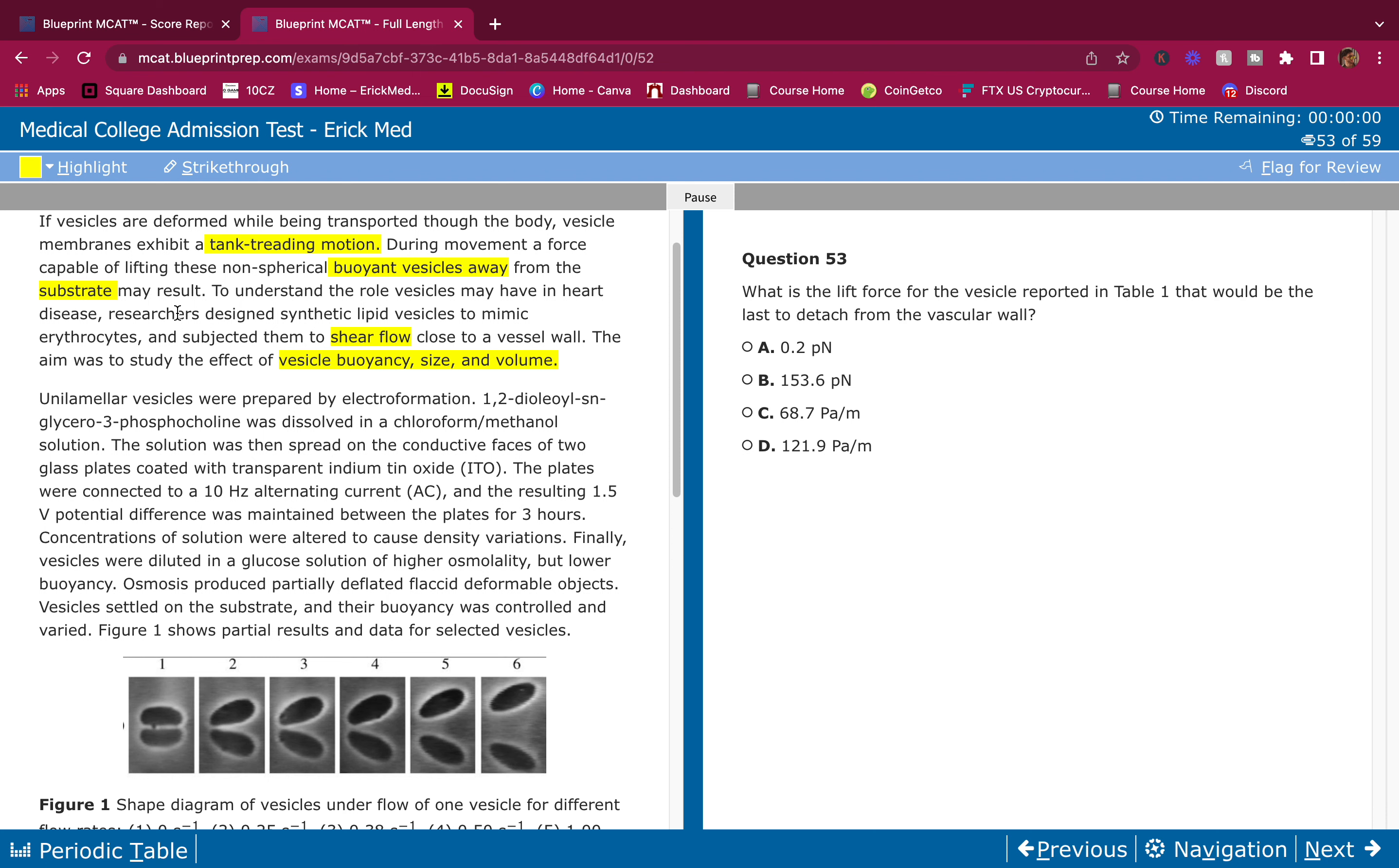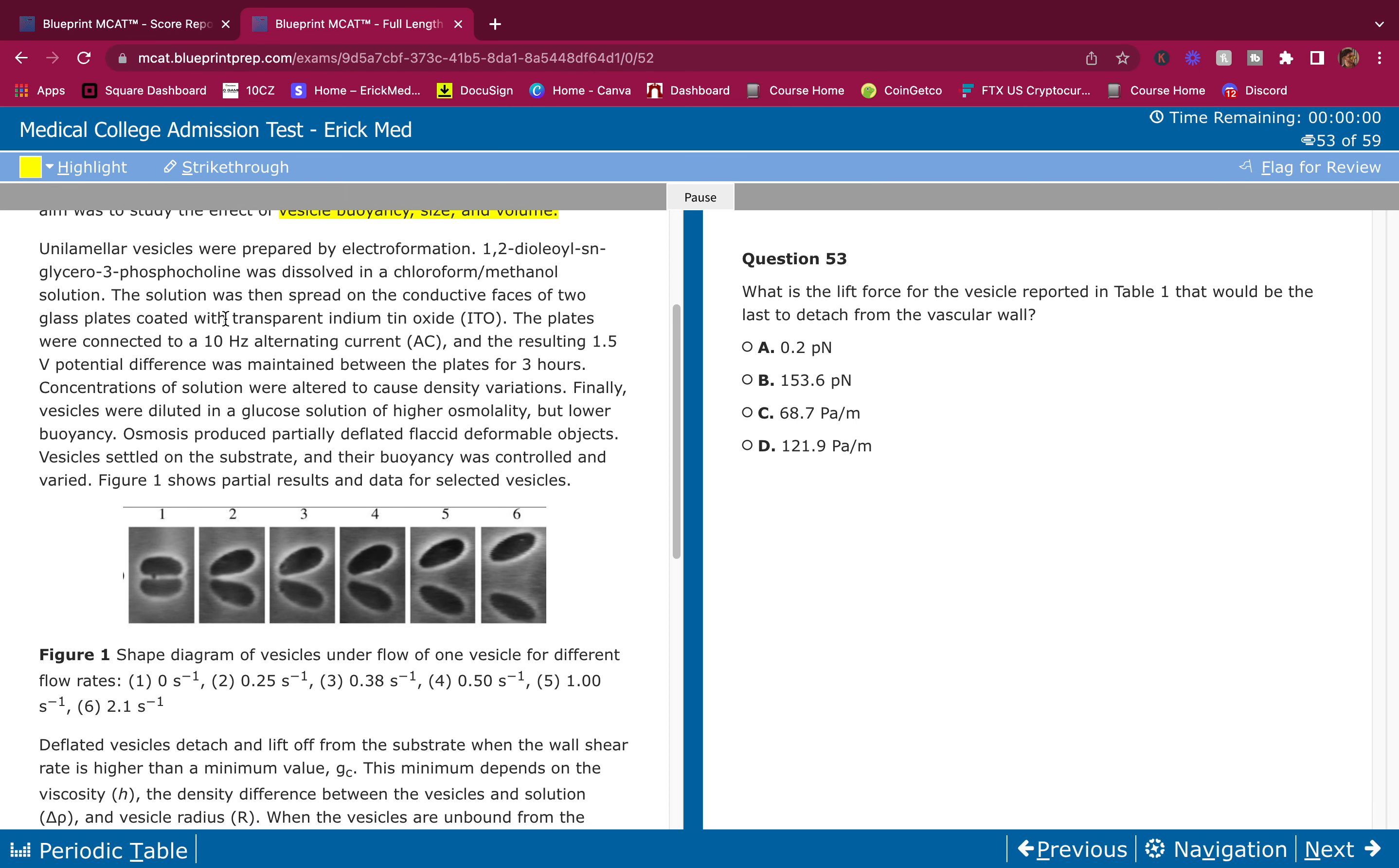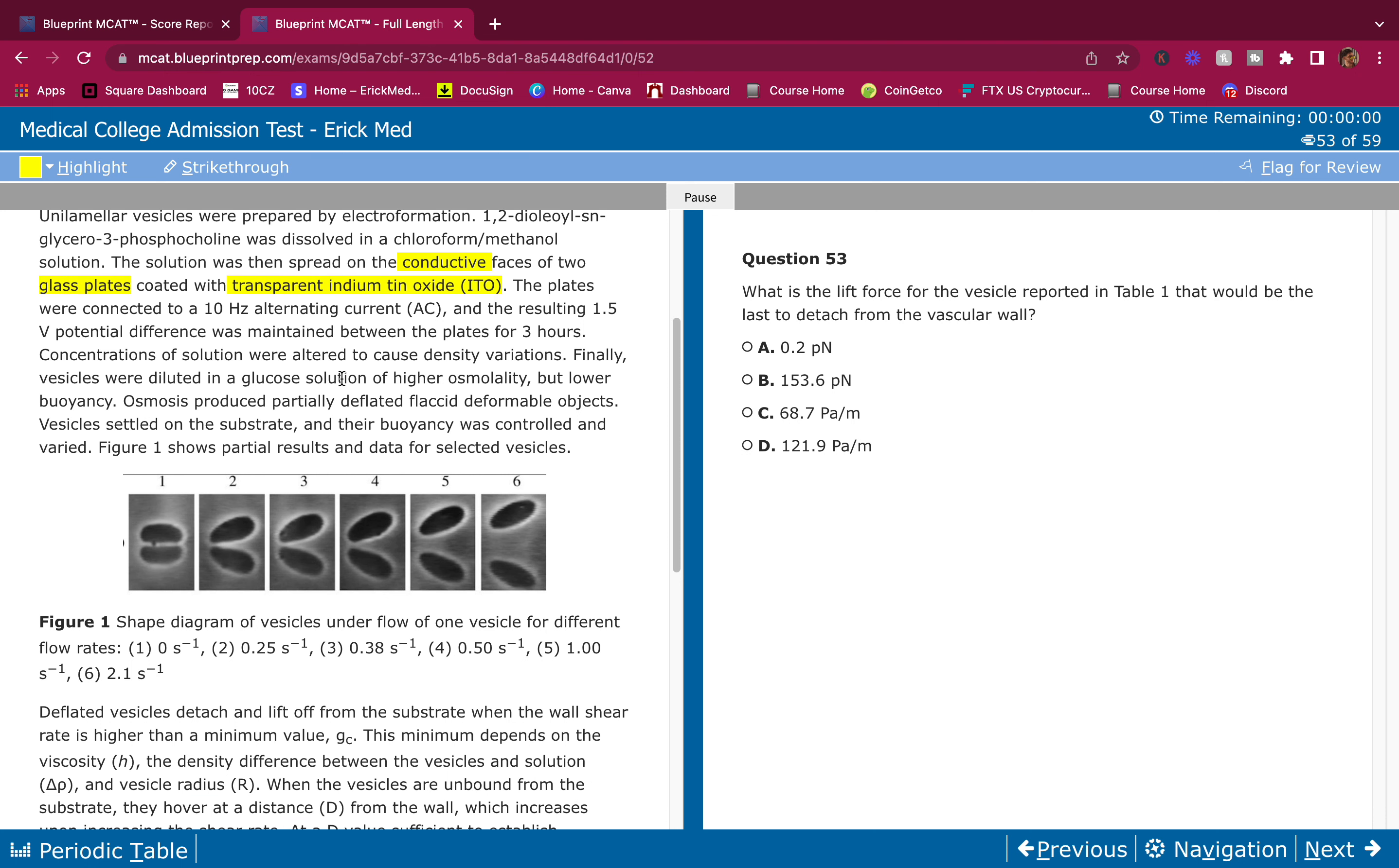Unilamellar vesicles were prepared by electroformation. 1,2-dilauroyl-sn-glycero-3-phosphocholine was dissolved in a chloroform/methanol solution.